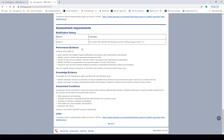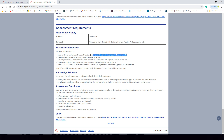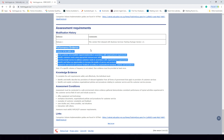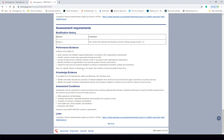The assessment requirements cover two different areas: performance evidence and knowledge evidence. Performance evidence is proof that you can do something — for example, you need to be able to greet customers and establish rapport in accordance with organizational requirements, and identify customer needs using appropriate interpersonal skills. Knowledge evidence is what you need to know and understand — think of it as the theory behind the practical. Your knowledge evidence is the theory, and your performance evidence is the practical demonstration of competence.